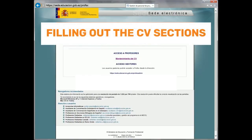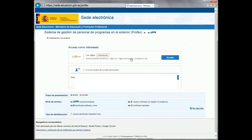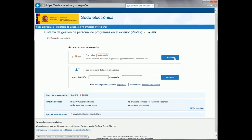The next step is to complete the online resume in Profex. We follow the same process from before to arrive at the page in which it asks for the username and password. If we have registered with Clave, pushing the above button and following the instructions will work as well. If we registered with the username and password, we put those in the corresponding text fields and click Acceder.